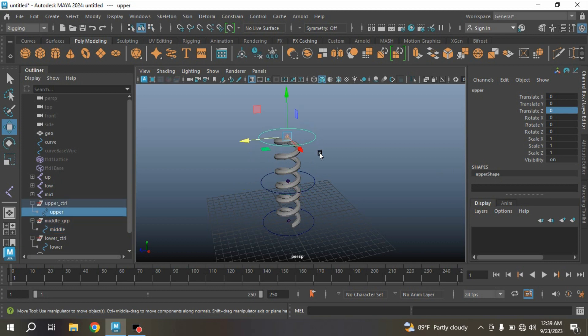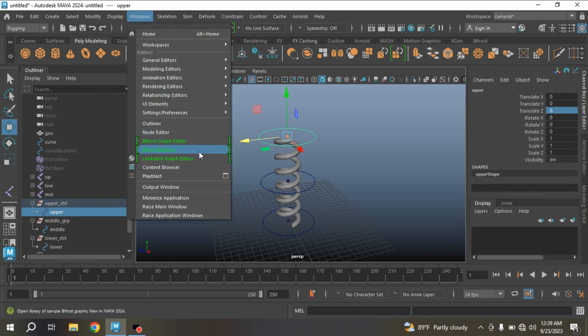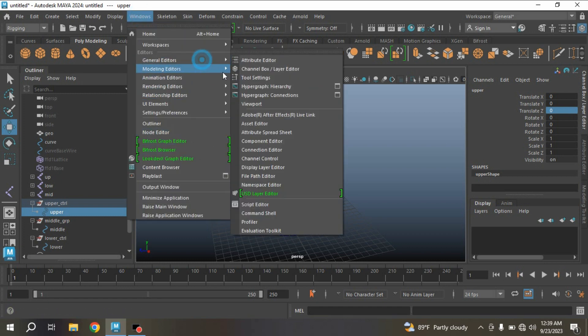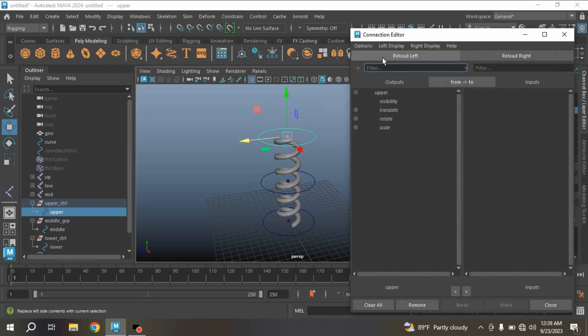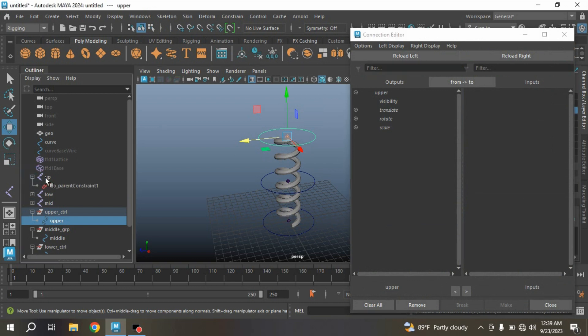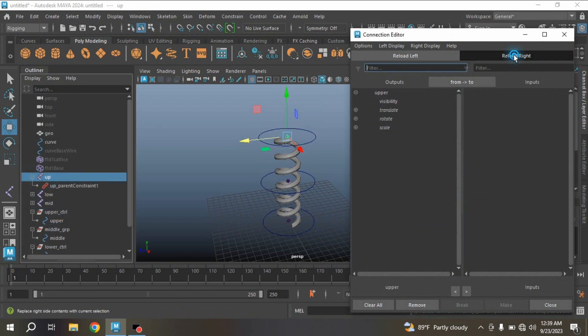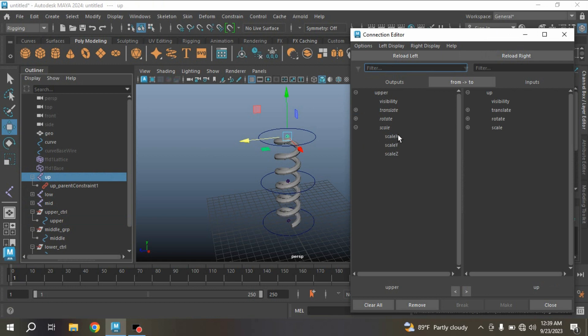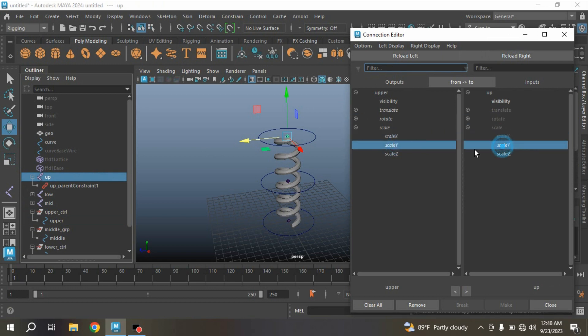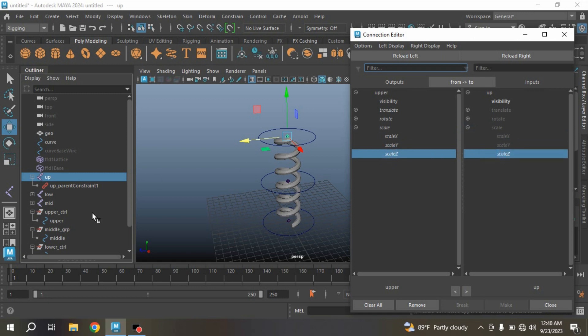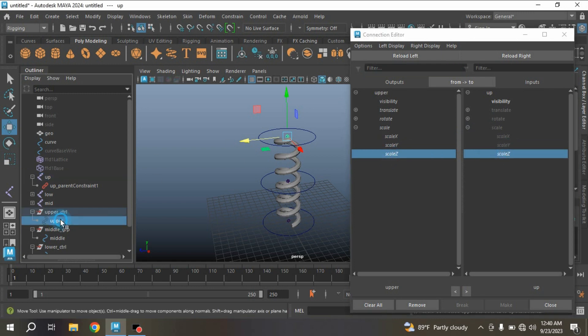Now select the upper controller. Go to Windows, General Editor, open Connection Editor, click Reload Left. Upper joint, Reload Right. And connect Scale X to Scale X, Y to Y, Z to Z.